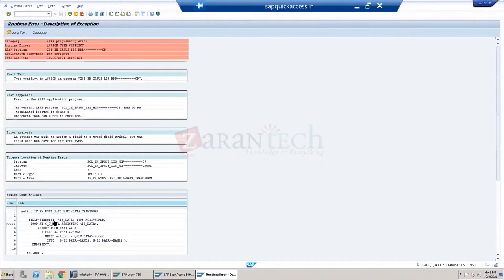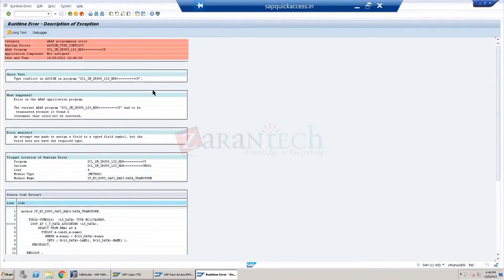The previous issue still resides. So even though we changed the extractor, it still reads the same internal table. I'm looking to understand how this is basically redirecting to the LIS extractor code - it should not be redirecting, since we are executing the FI extractors. The program or the function module should be different.